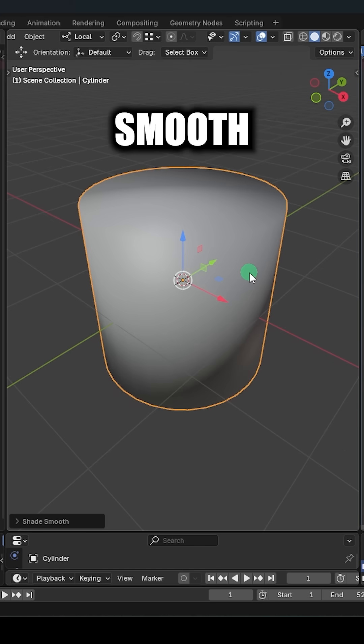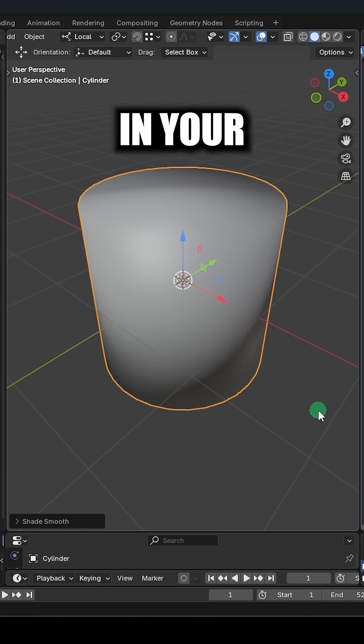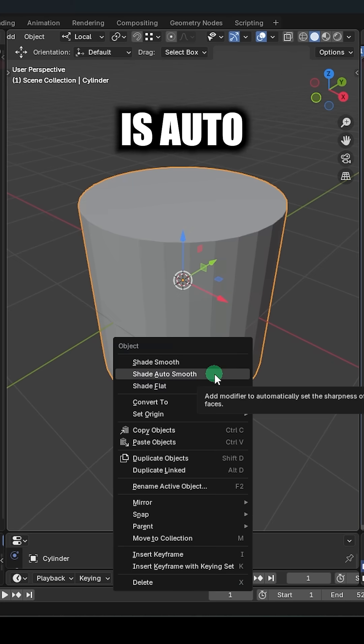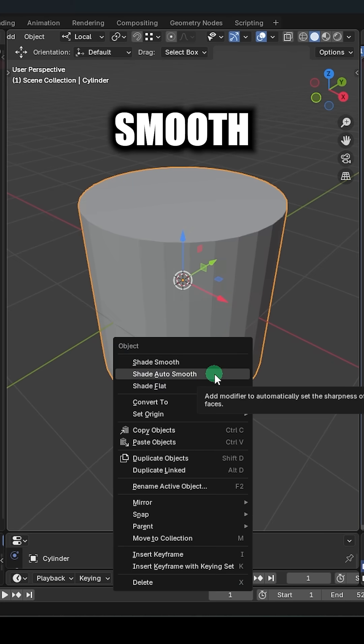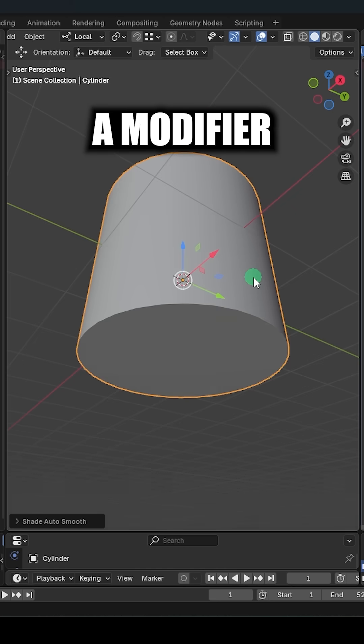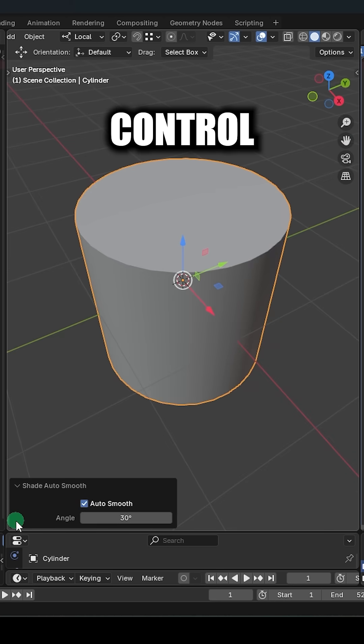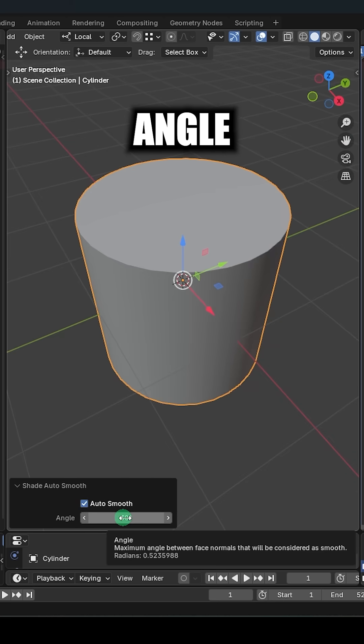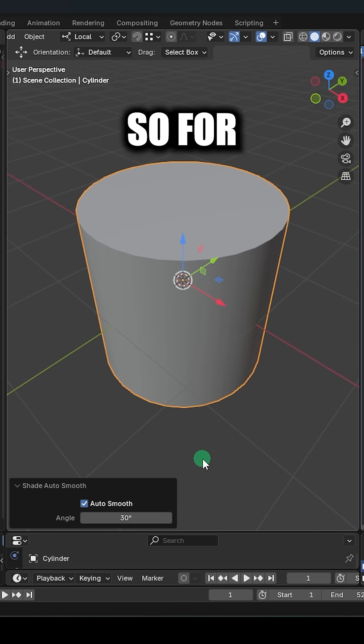The first is Smooth, which will try its best to make all the edges in your object smooth. The second is Auto Smooth, which adds a modifier that lets you control at what angle the edges get shaded sharp.